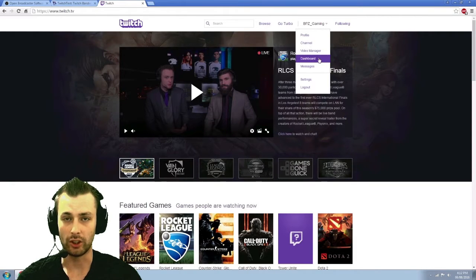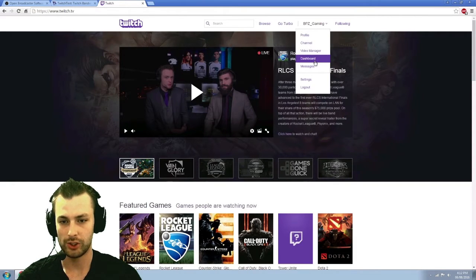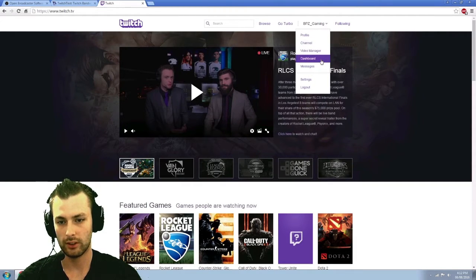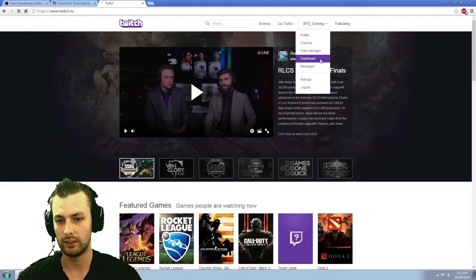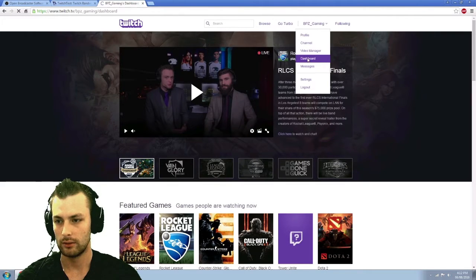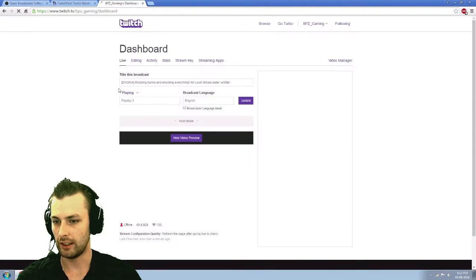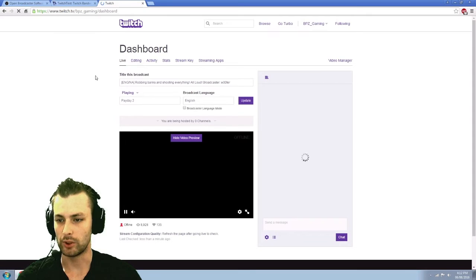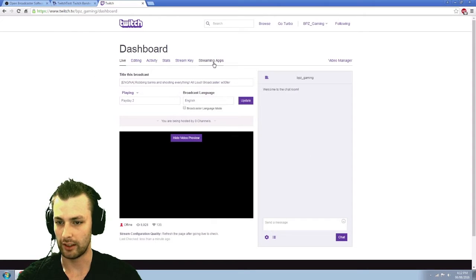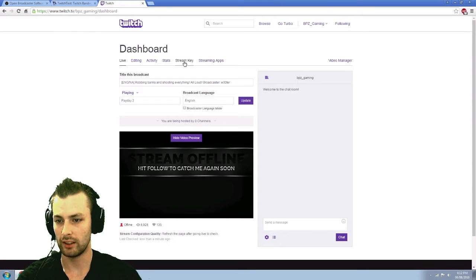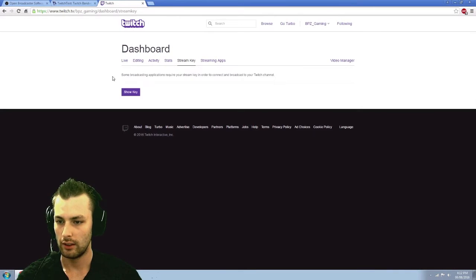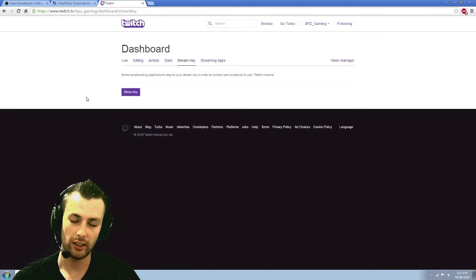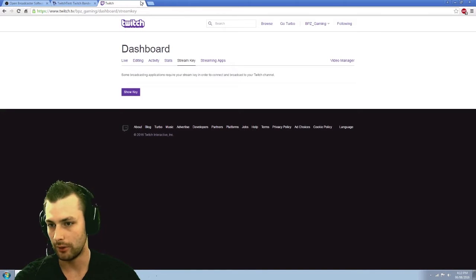Go to your account, click on dashboard, and it will take you to here. And this is where you can adjust your title, what game you're playing, everything like that. So go ahead and click on stream key, and click show key, and it'll give you a key in there. Copy that out.